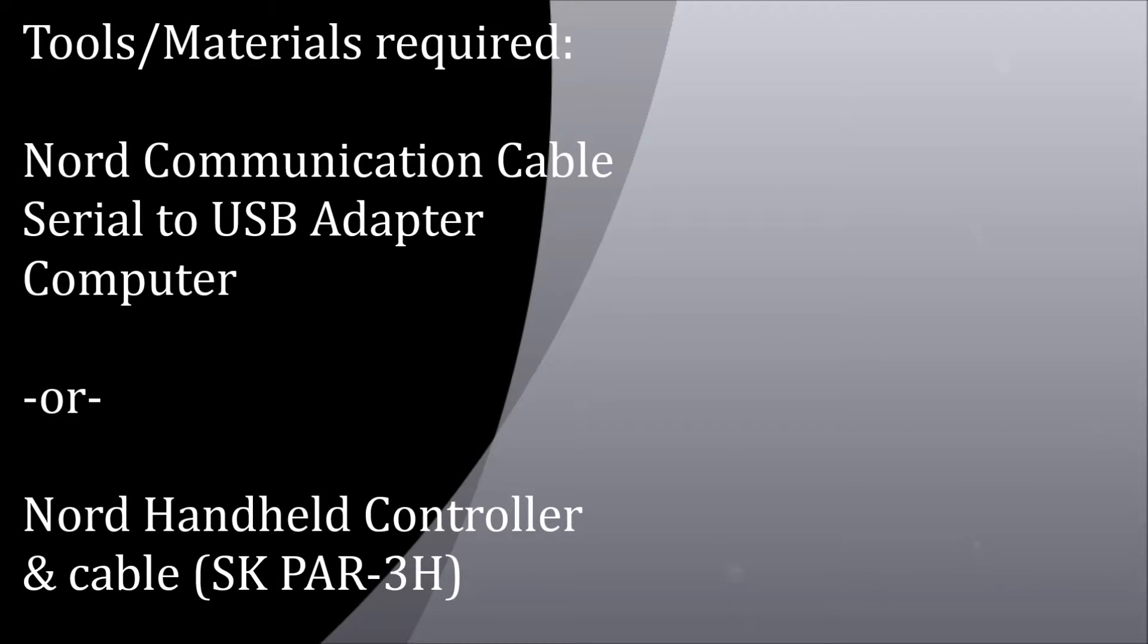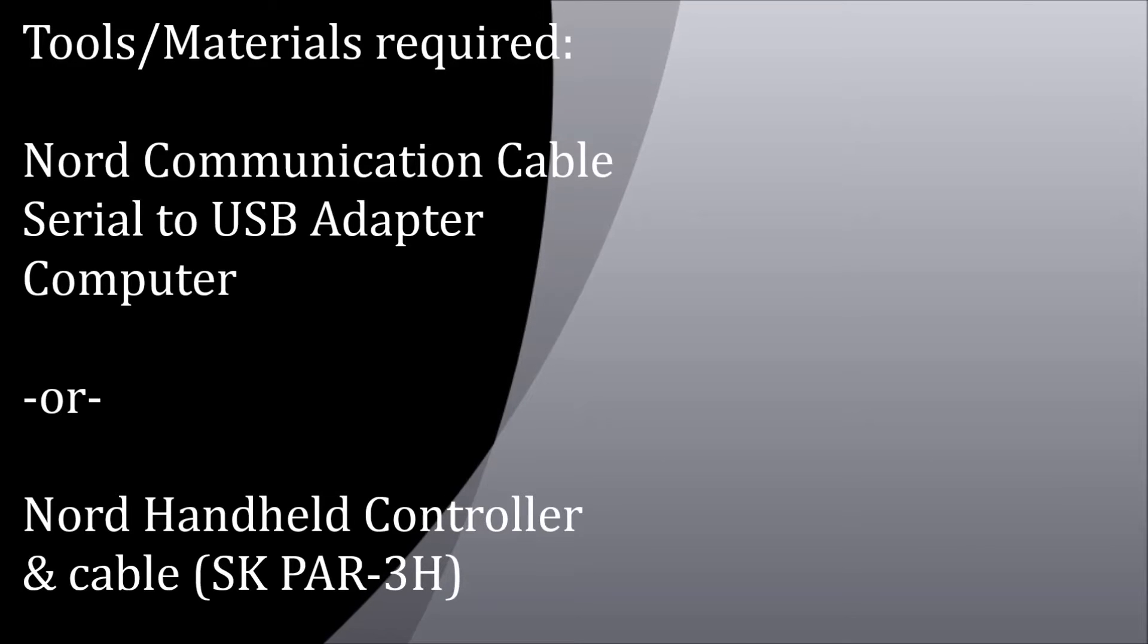To know which method you're using, you'll need the following tools: the Nord communication cable and a serial to USB adapter and computer, or the handheld controller.